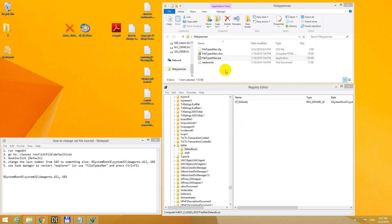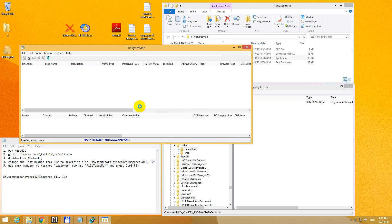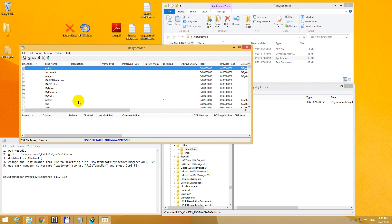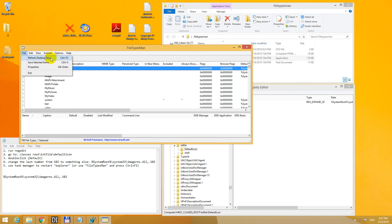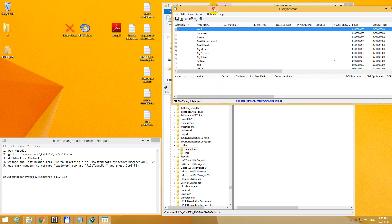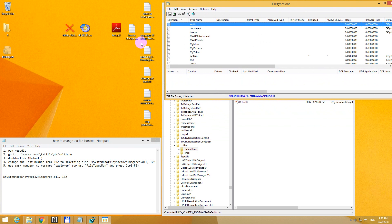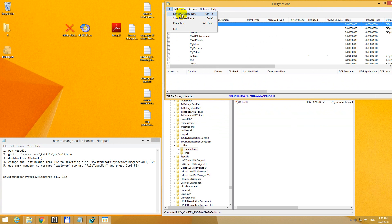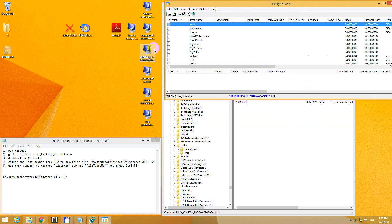But instead I will use another program, File Types Manager or something like that. And this one has a refresh desktop now. After I click on this one, then the TXT icons will be changed. So refresh and voila.